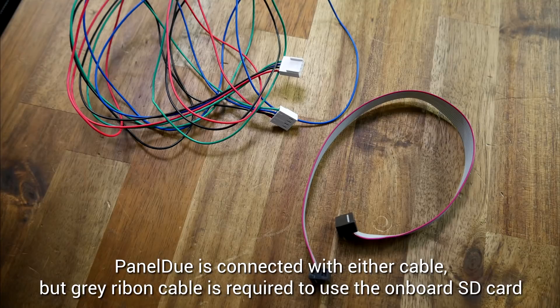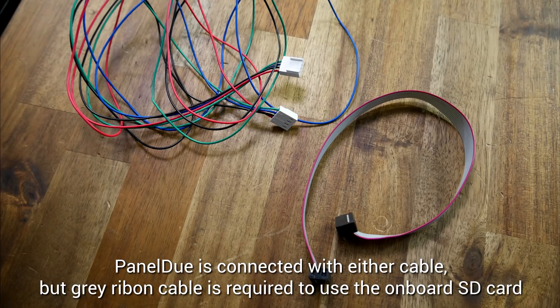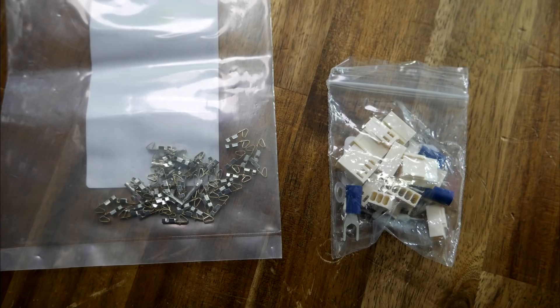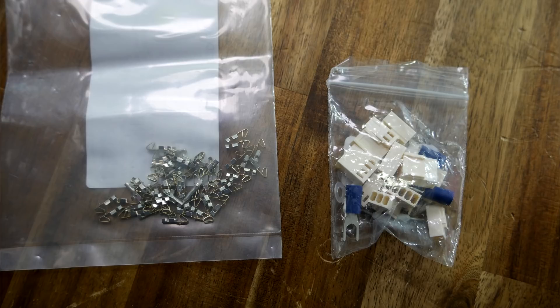As for the panel Due, you can use either connector, but if you want to use the onboard SD card, you need to use the grey ribbon cable. The one that came with it was too short, so I used another, and it's important not to use one over 30cm. I was pleased that after finishing my wiring, there were plenty of connectors and pins left over, should I have to redo anything or upgrade in the future.